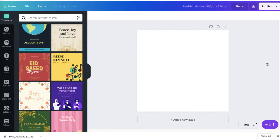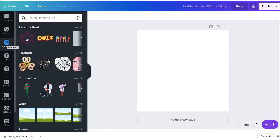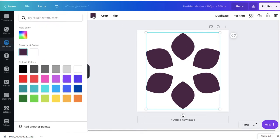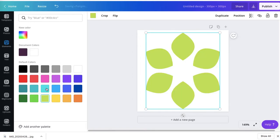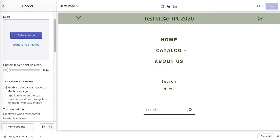Now we can add the same element as before. Simply click on Elements and select this flower. I enlarged and centered it, then I'll change the color of the flower so it matches the brand — it was green.